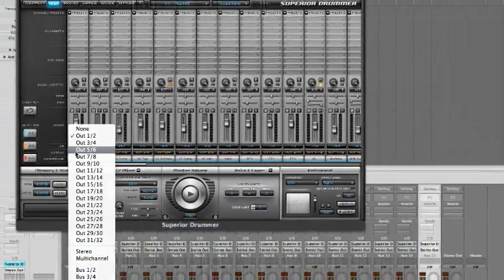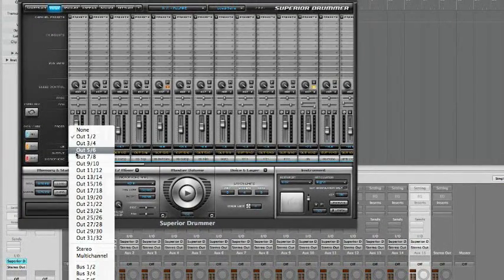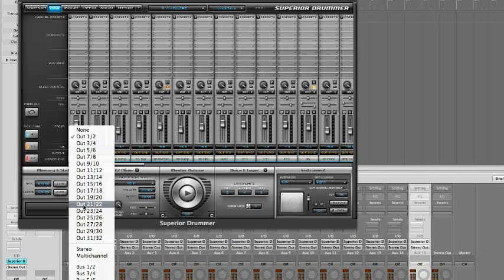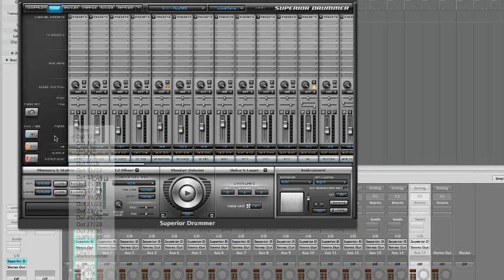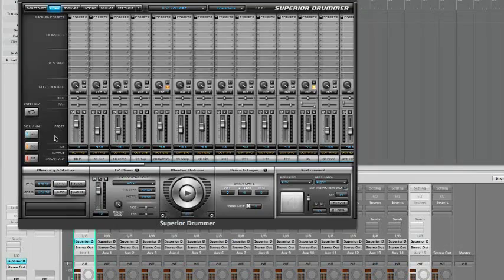You can, however, change the track's individual assignments as you wish by selecting one of the available output options for the plug-in.